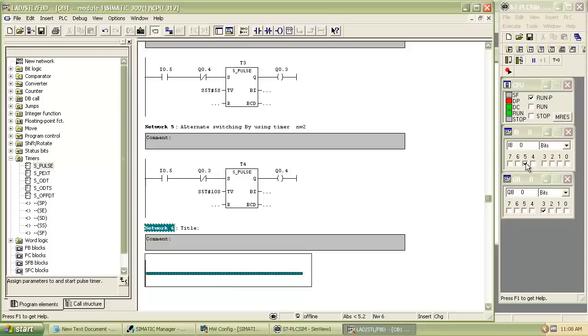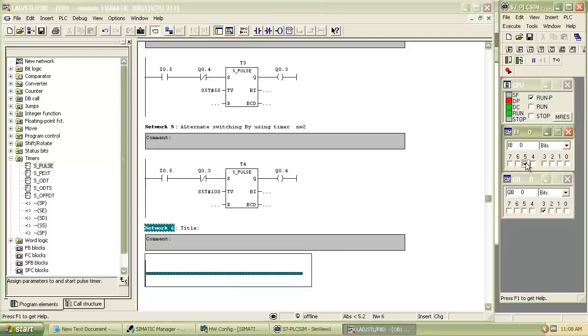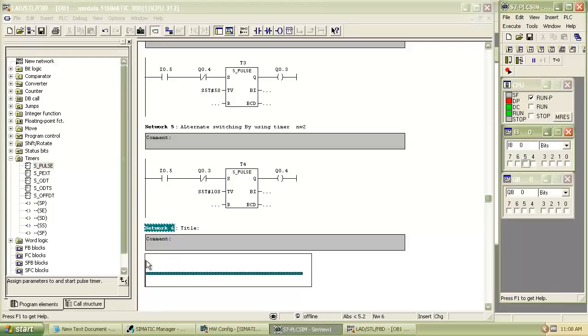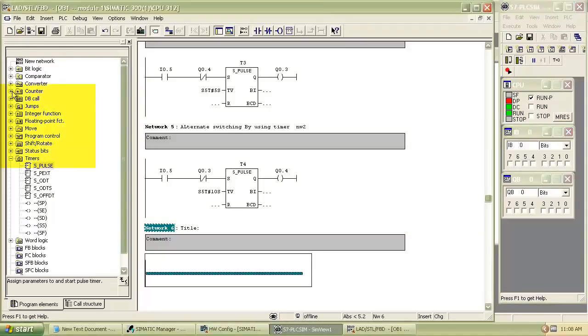Welcome to the tutorial of counters and comparator. Insert new network and select up counter from program element under counter menu.